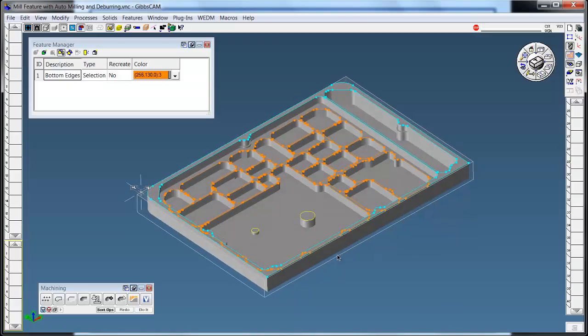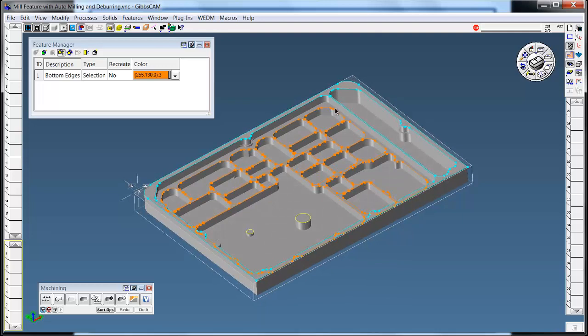This is the part we're going to use. I've already extracted some geometry on the top edges where we need to do edge breaks.